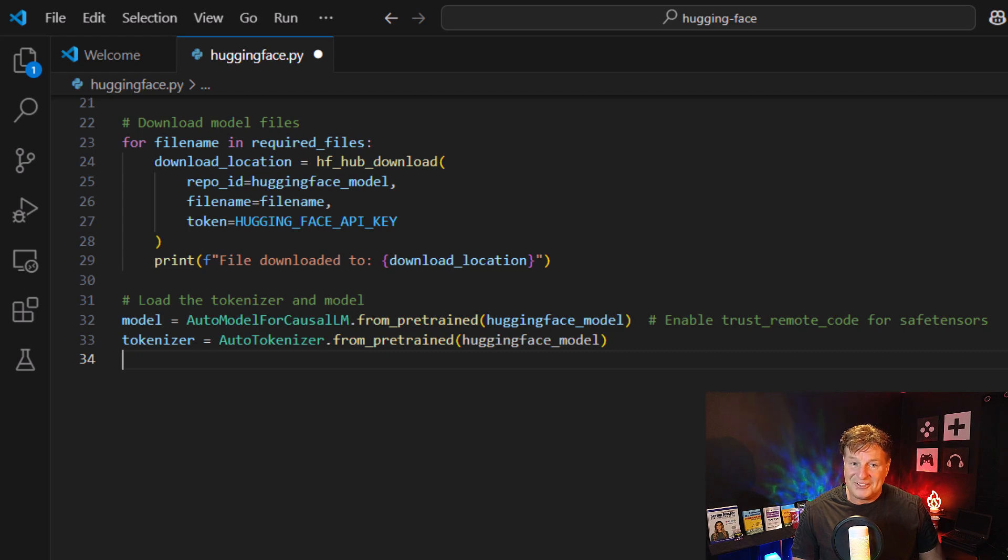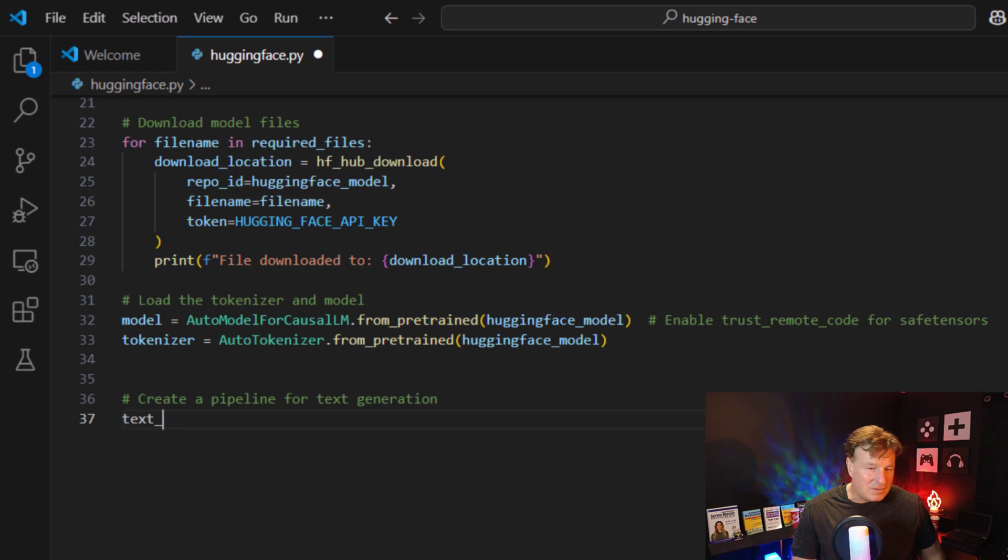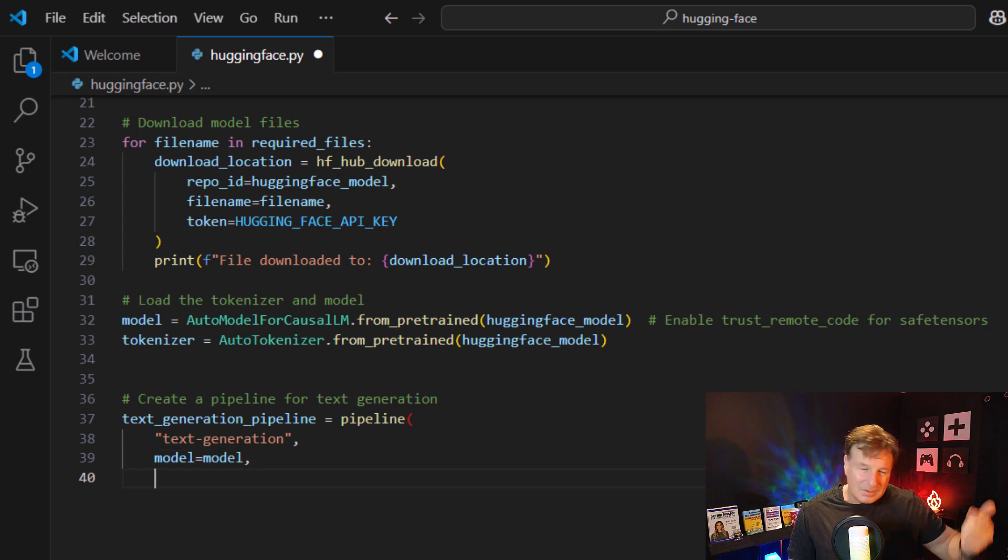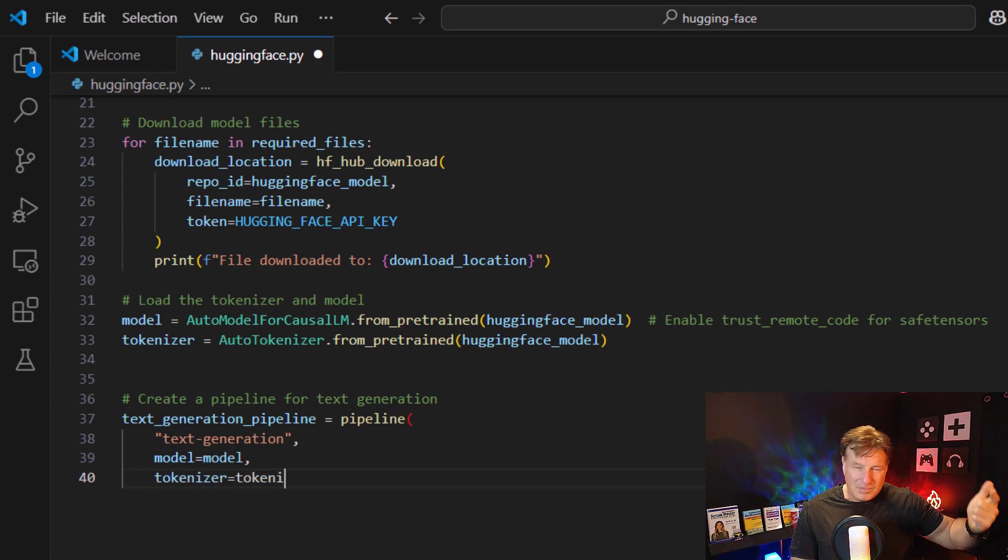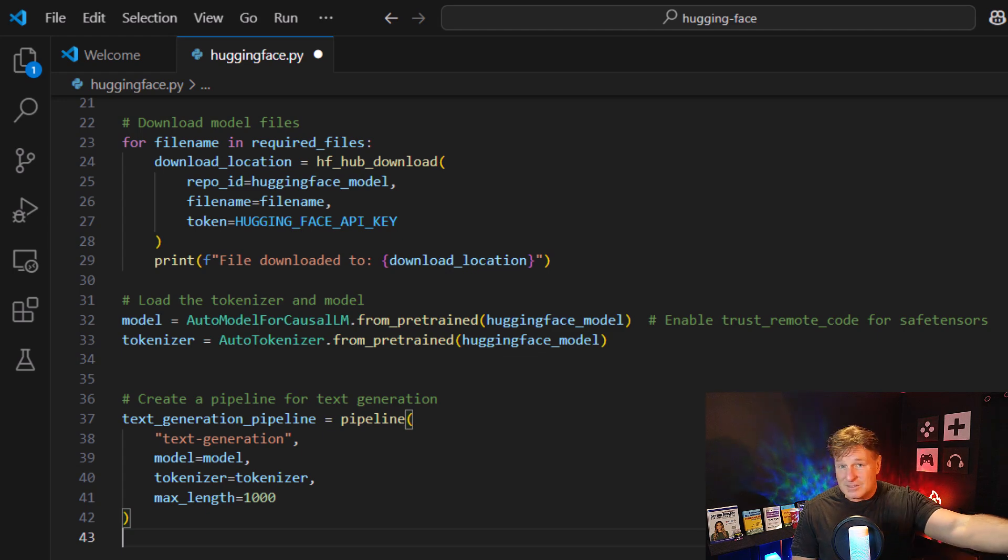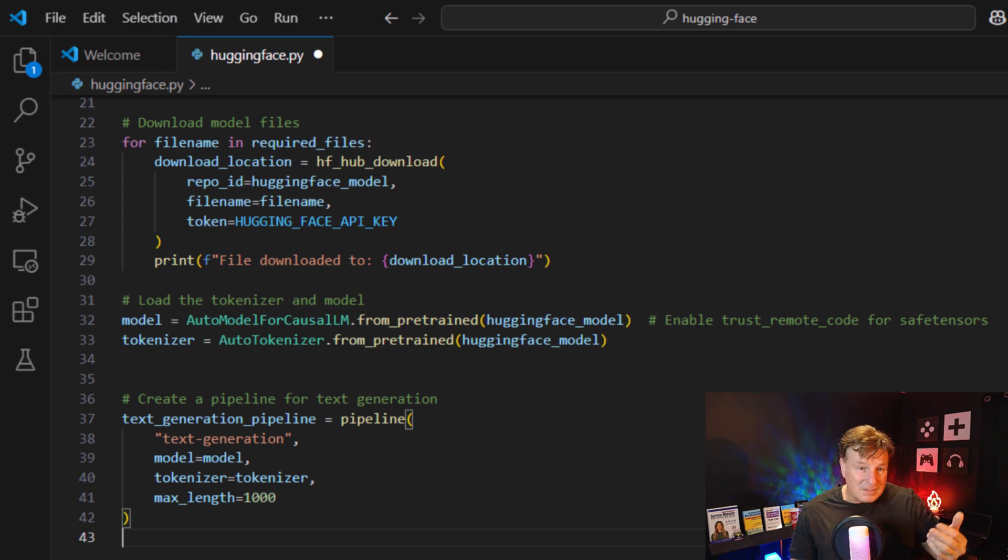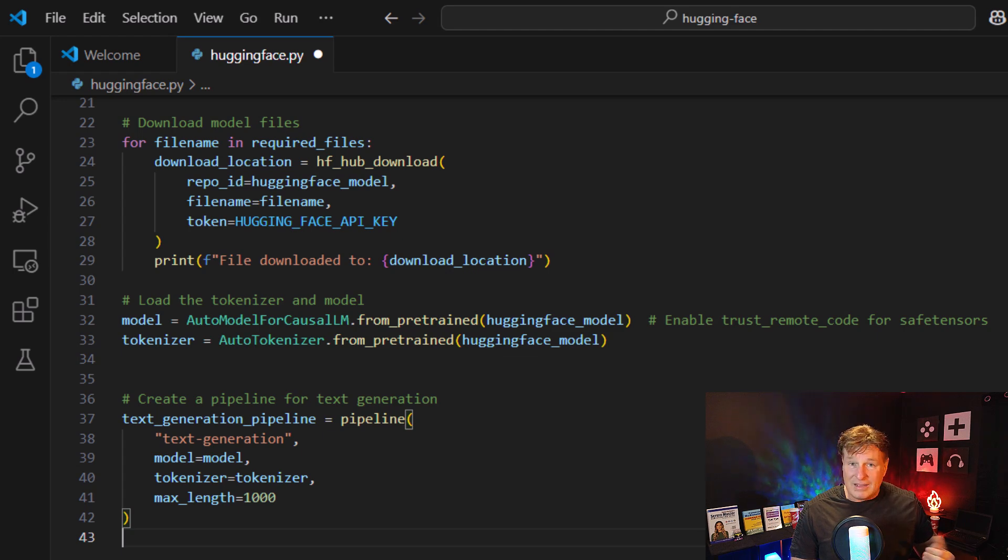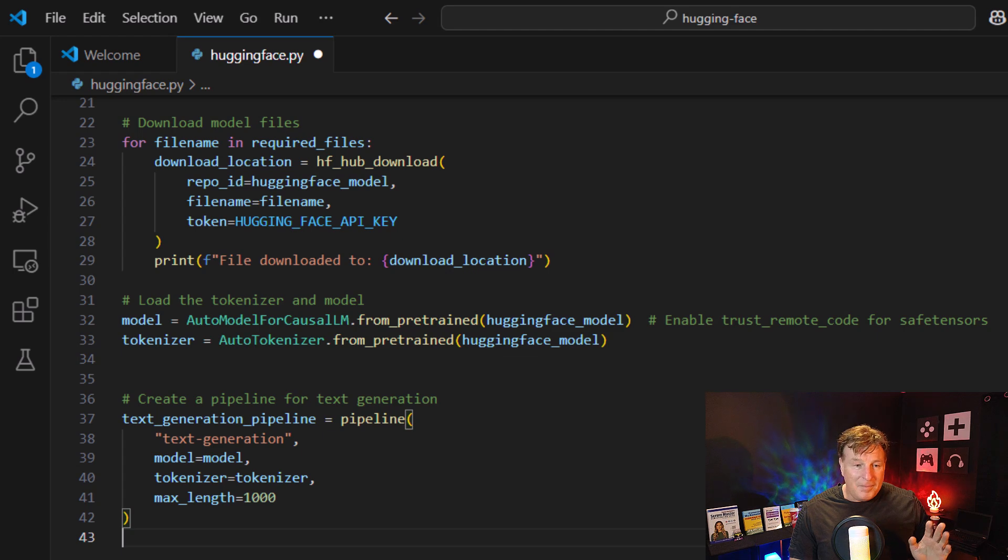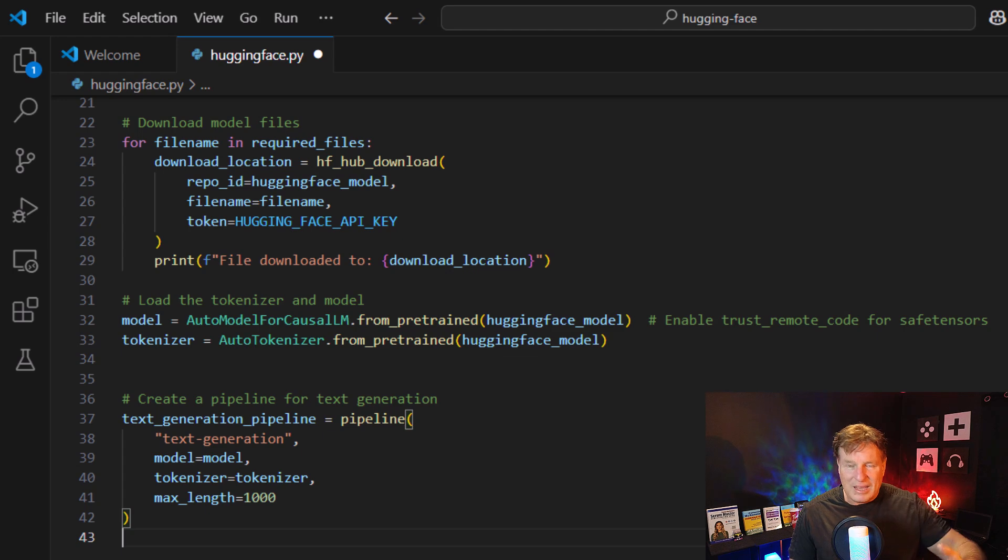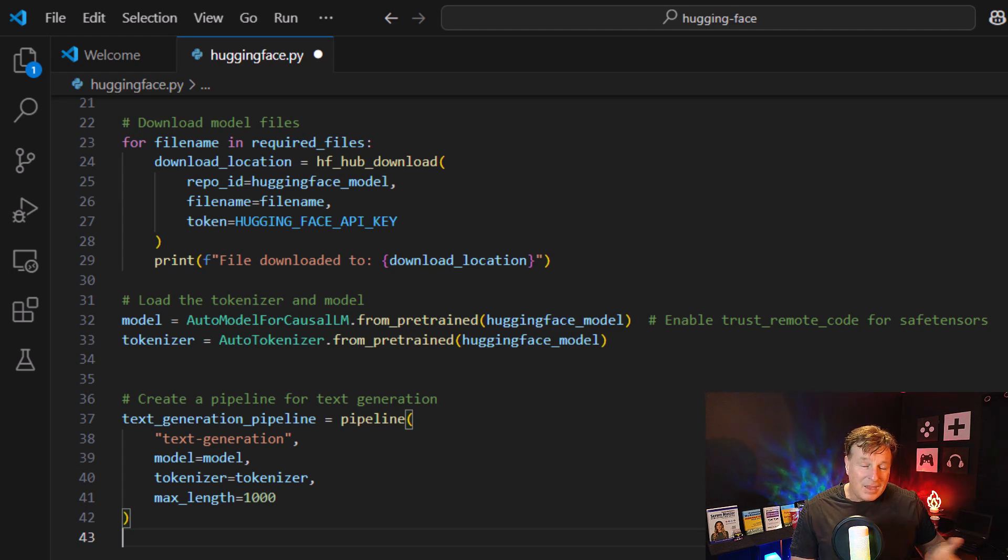So now we've got two objects that represent the model and represent the tokenizer. And then, you know, what comes next, we're just going to create a pipeline that we can use to query this model. So text generation pipeline equals pipeline. Specify that it's text generation we're doing. We're not doing image processing. We're not doing audio. Specify the name of the model. That's the model that we just configured on line 32. We specify the tokenizer, which we've got on line 33, and then the max length, which I'll put at 1000, which is going to be way too much. And in fact, we've probably been limit the tokens here, but I'm not going to do that right now. I want to show you the fundamentals here, why mess things up.